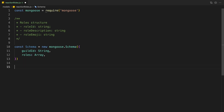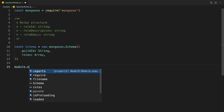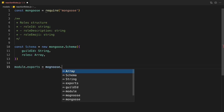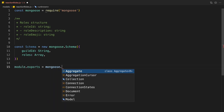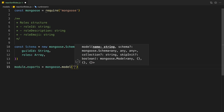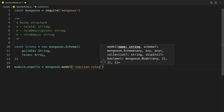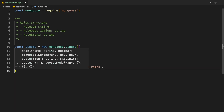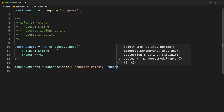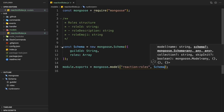We can just export this: module.exports = mongoose.model, and then we can name it whatever you want. I'm just going to call this 'reaction roles', and then you're going to pass in the schema like this. Make sure to save the file, and let's just create a command to create the custom reaction role. I'm going to do it in slash commands and I'm going to create a new folder for it called reaction roles.